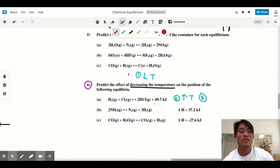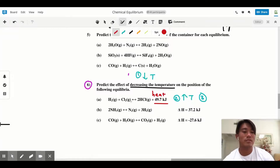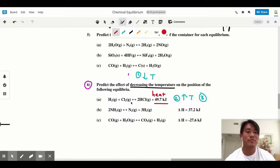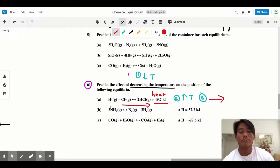For Part A, heat is on the right-hand side, signified by 49.7 kilojoules. Kilojoules is a unit for heat. If you want to increase heat, you have to move towards the heat — just like in real life, if you want to get warm you move closer to the fire. So we shift right to increase the temperature, giving a shift to the right.